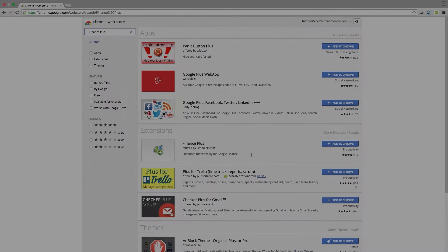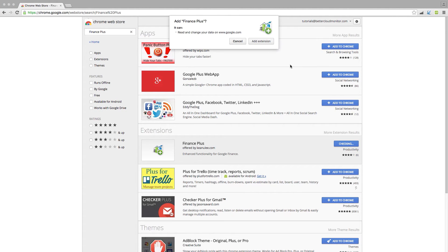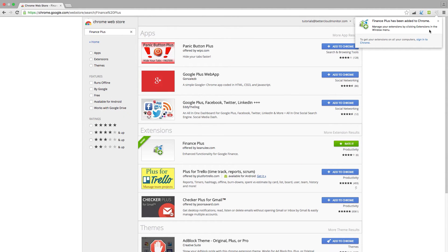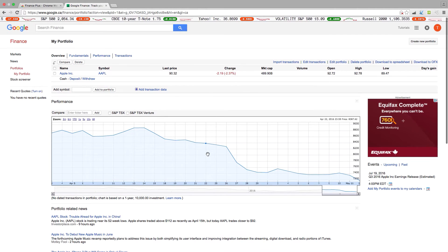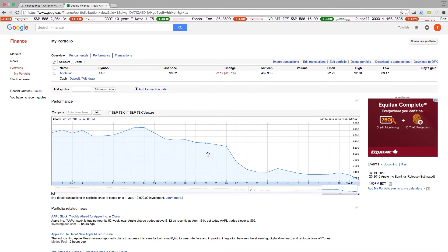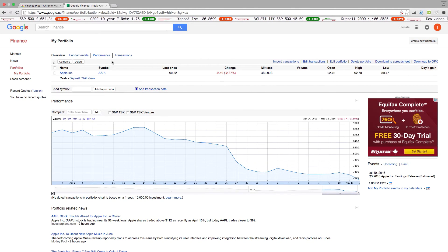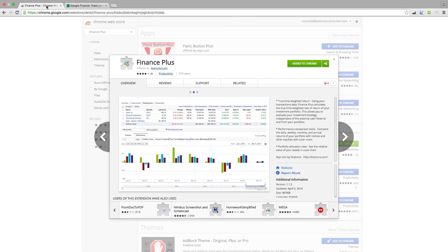Finance Plus is a powerful charting tool that integrates with Google Finance. This extension is designed for professionals who need to track a complex portfolio with real-time data. Performance comparison tools allow for high-level analysis of the performance of an investment portfolio.